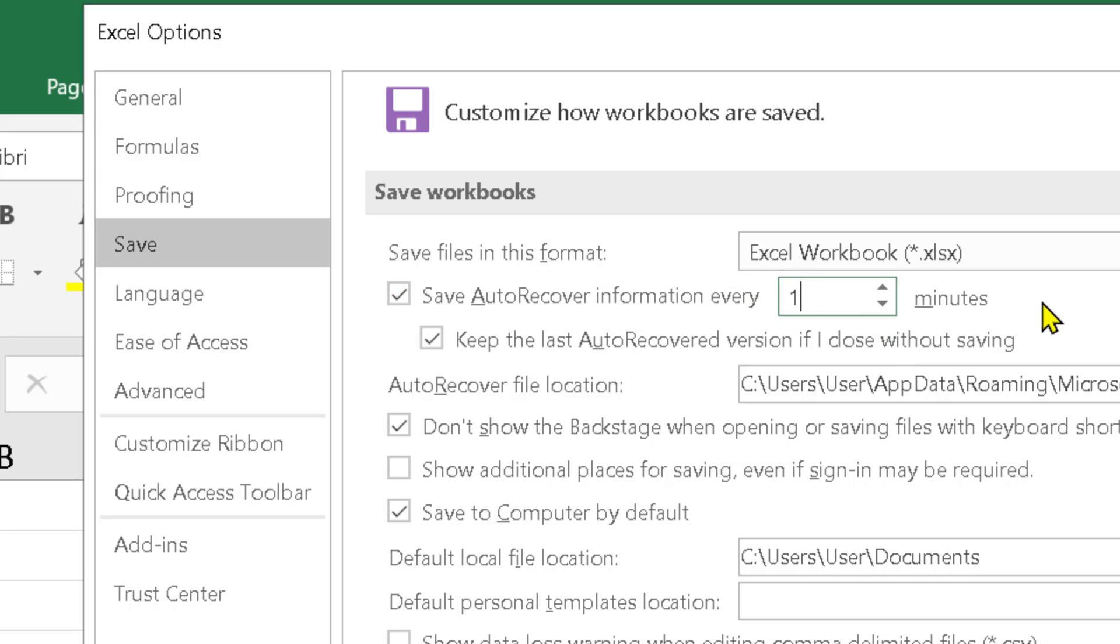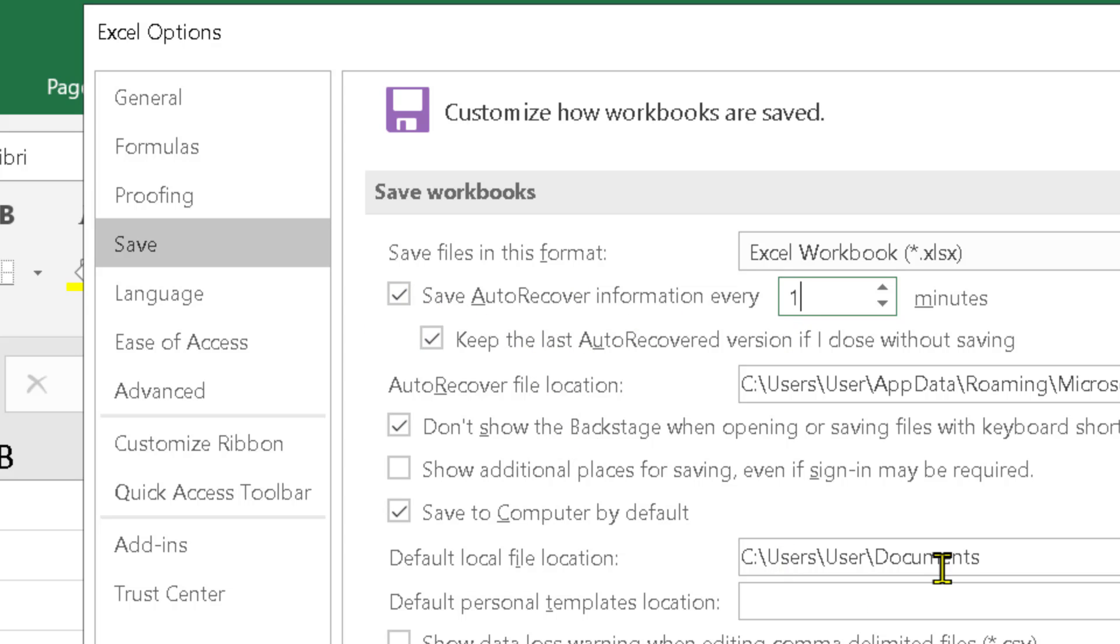You can also set one minute. So Excel will save all your data every one minute automatically.